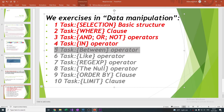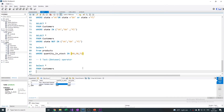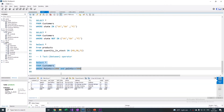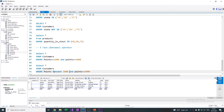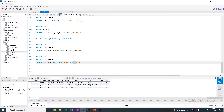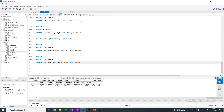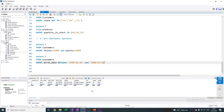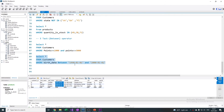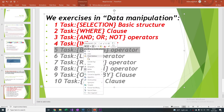We passed the IN operator. Let's start task 5: BETWEEN. We have a condition where we require from the customer table where points are over 1000 and less than 3000. This is possible to rewrite more easily with the BETWEEN operator — same result. Let's also write the same kind of query for a date column, for example birth date. We represent BETWEEN 1990 and 2000. We passed the BETWEEN operator.